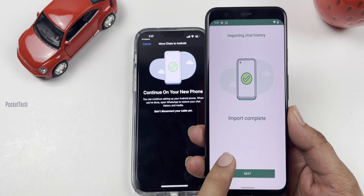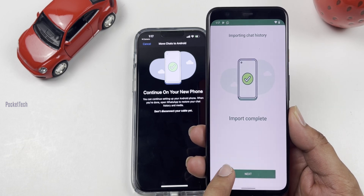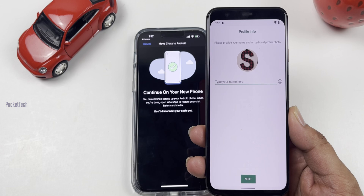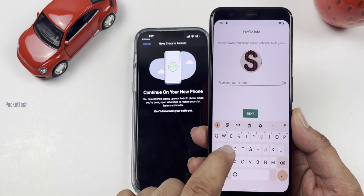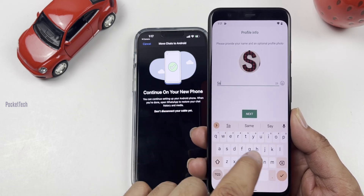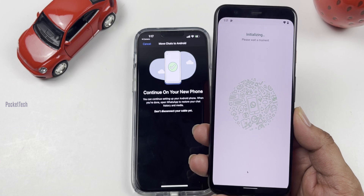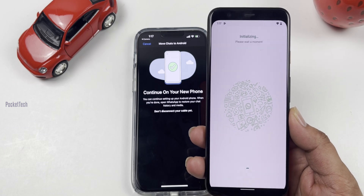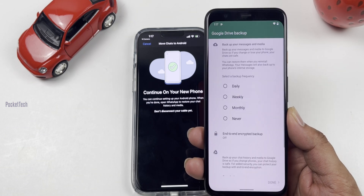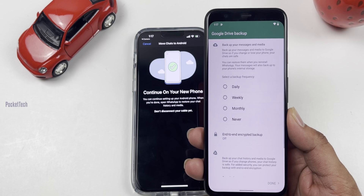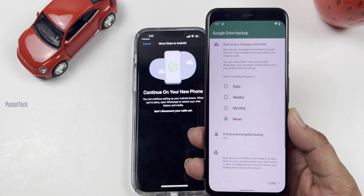Complete the import and click Next. Check your WhatsApp profile name. Click Next. For Google Drive backup, click Never. Click Done.